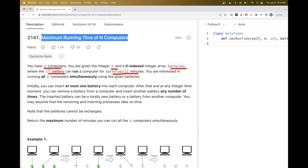The goal is to run all N computers simultaneously using these batteries. Initially, you insert at most one battery per computer. At any moment you can remove a battery from one computer and insert another — either a fresh battery or one with remaining charge from another computer. Moving batteries takes no time.